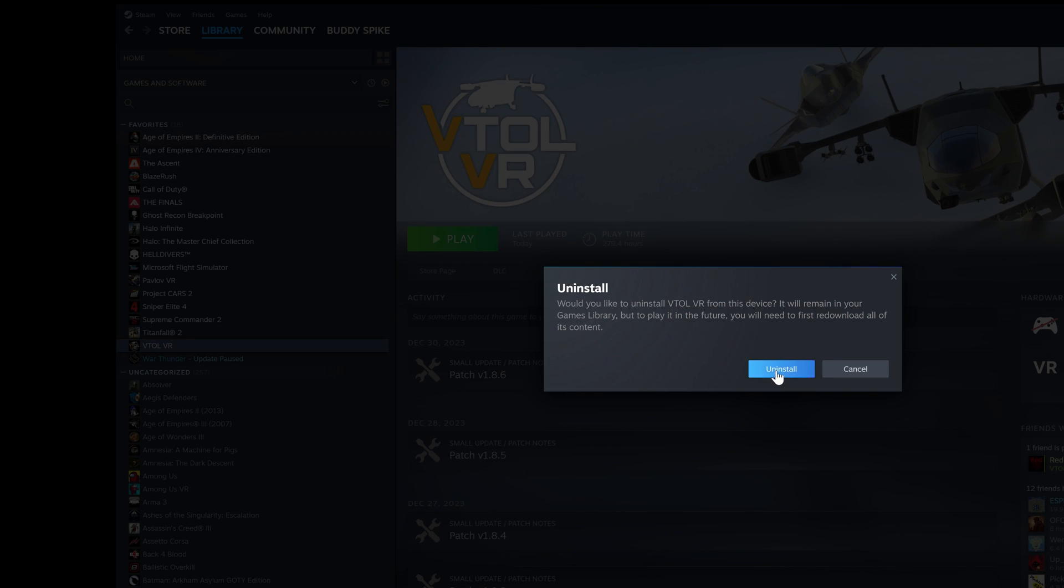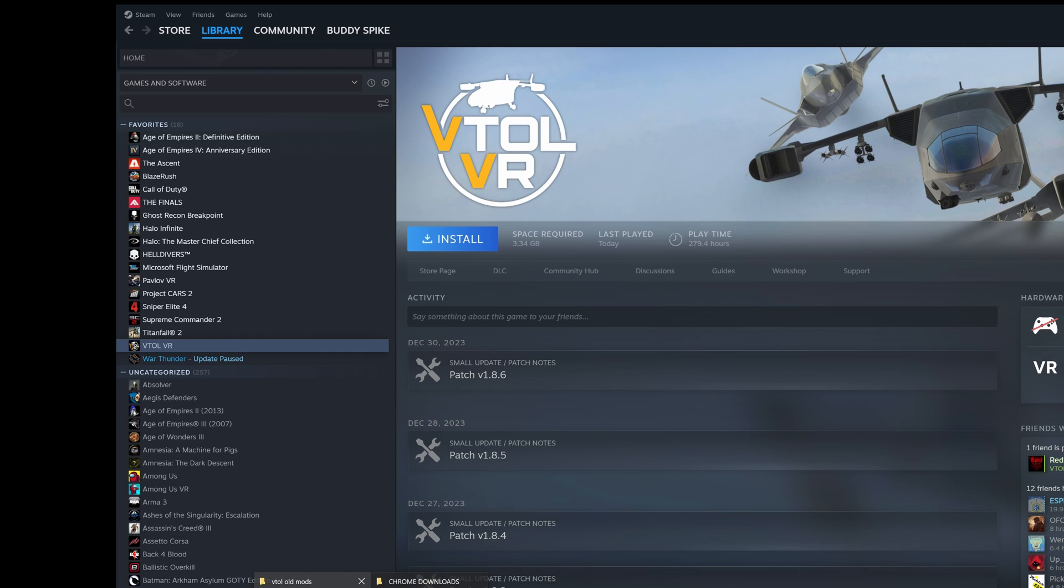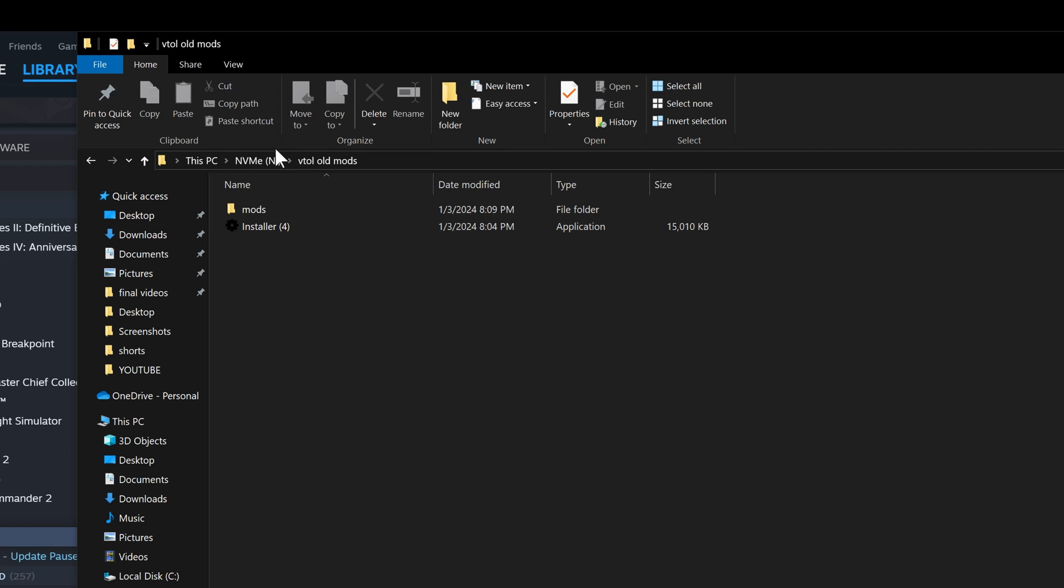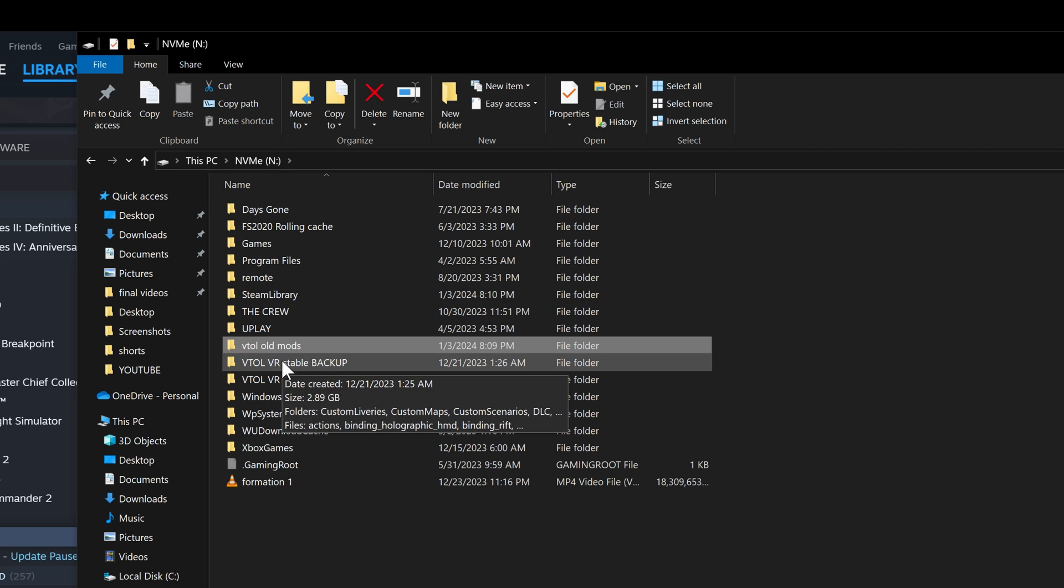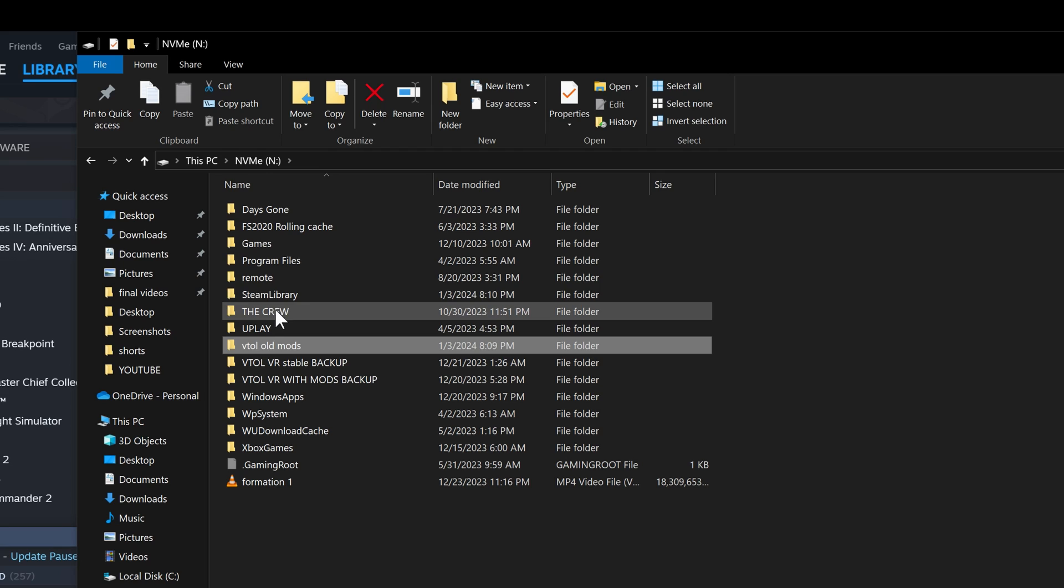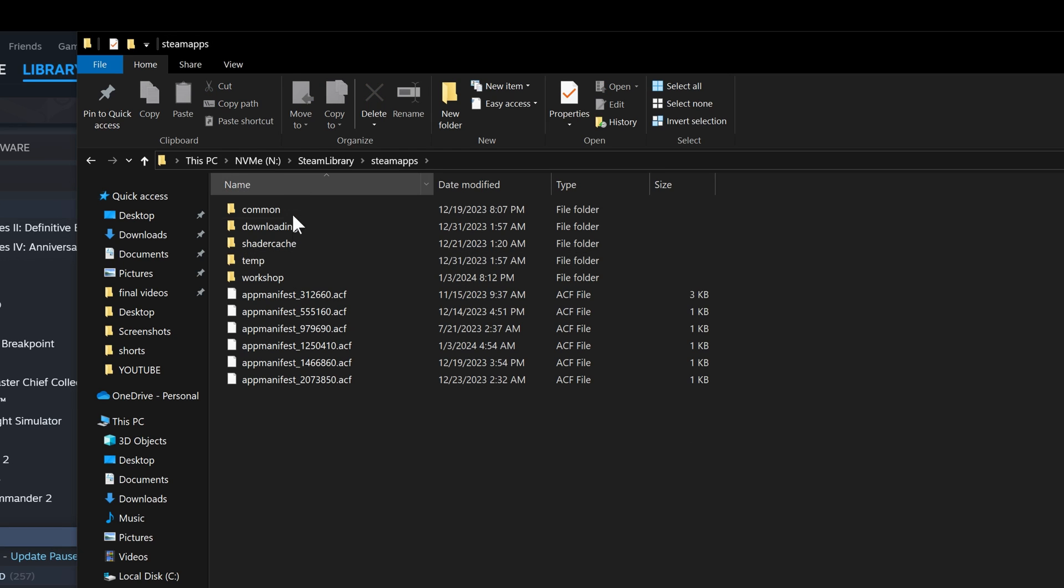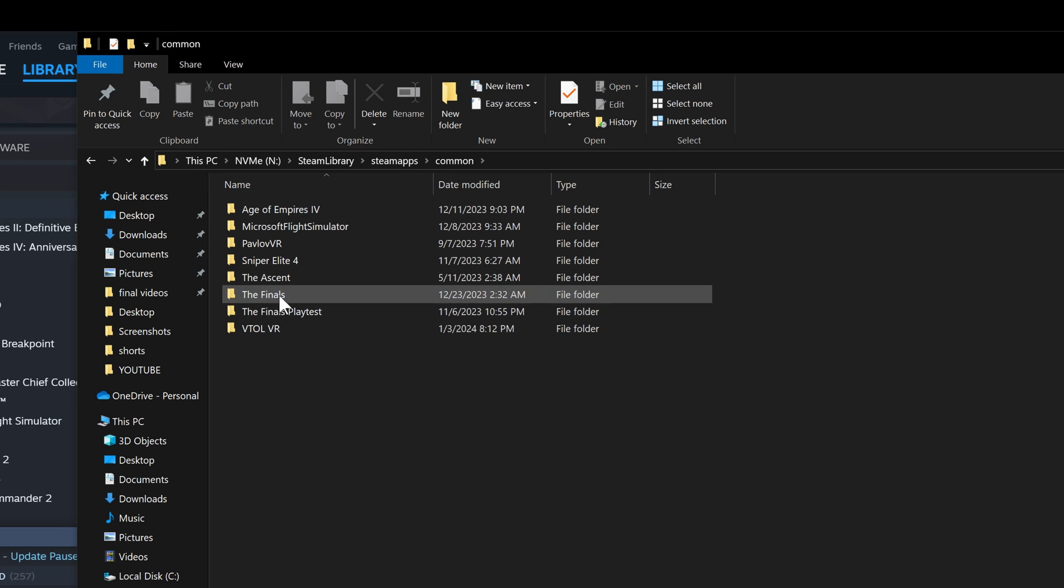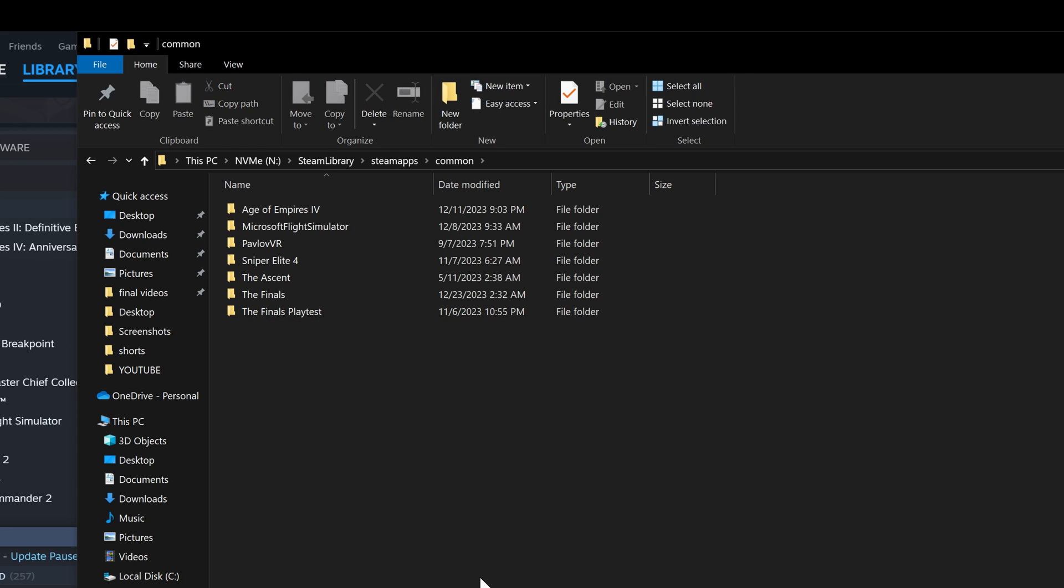Then you uninstall the game and do a clean install. Make sure there's no residue. Go to Steam library, common, VTOL, and just delete the whole thing. Now there are no traces of VTOL here.